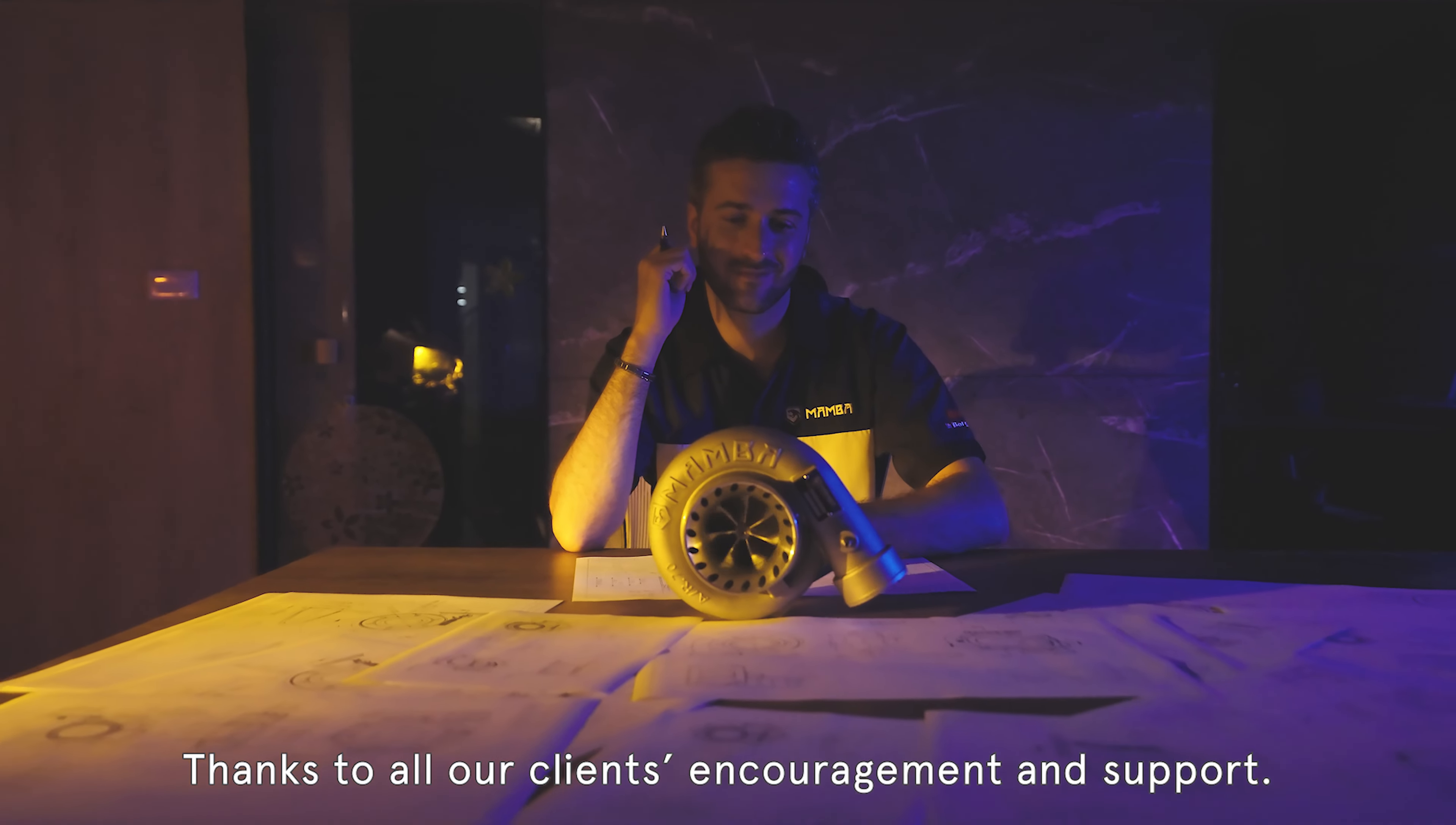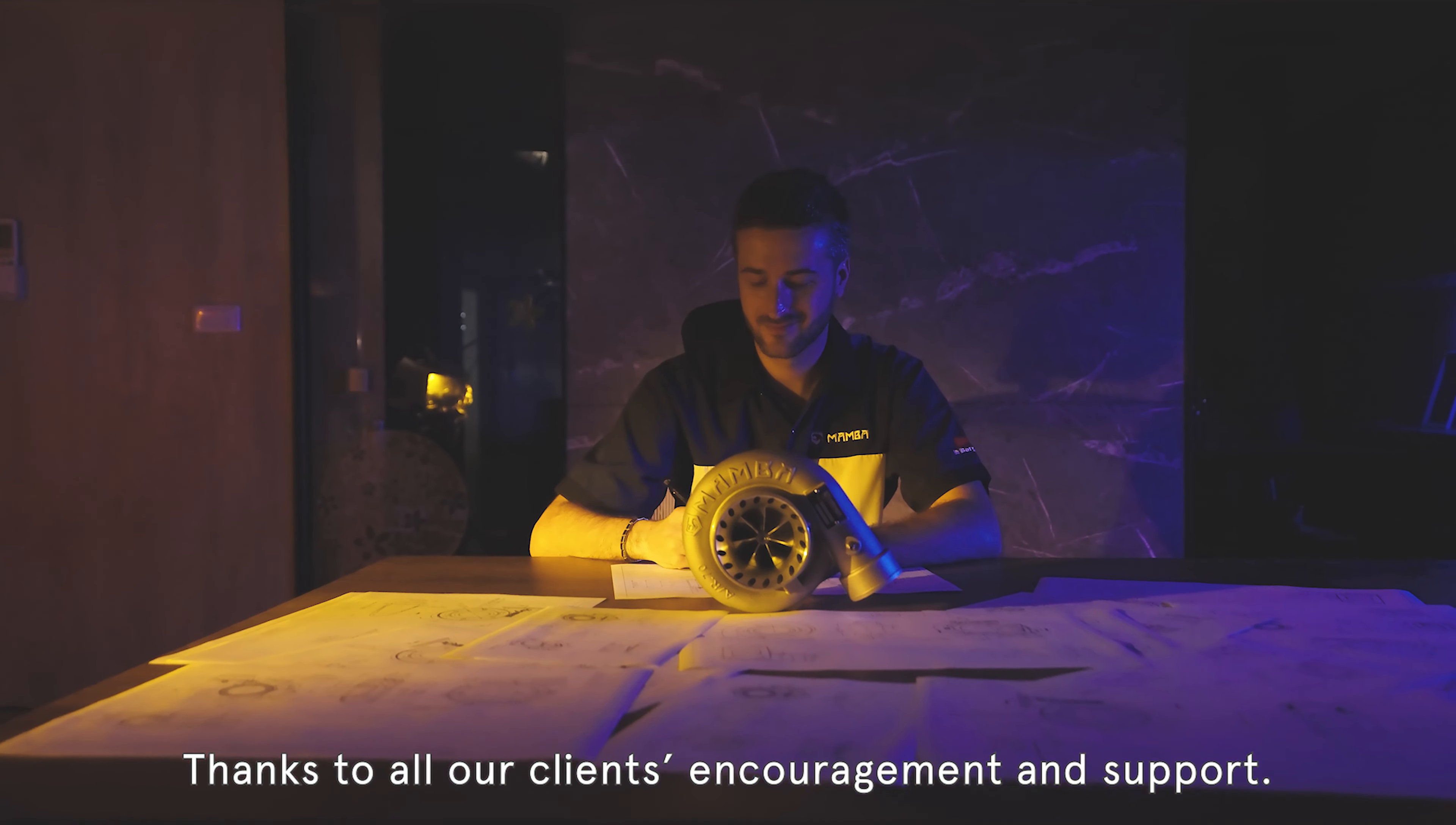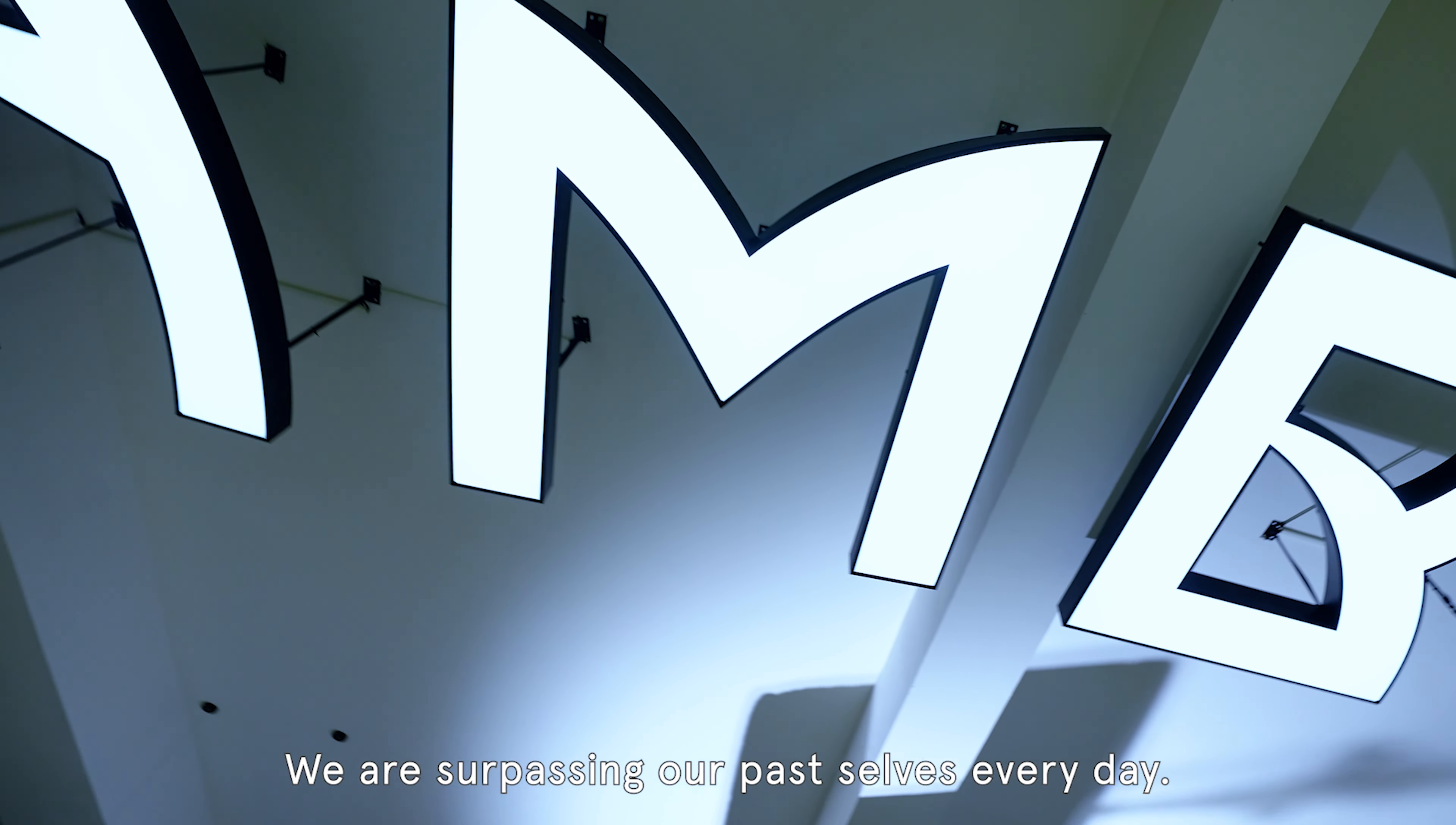Thanks to all our clients' encouragement and support, we are surpassing our past selves every day.